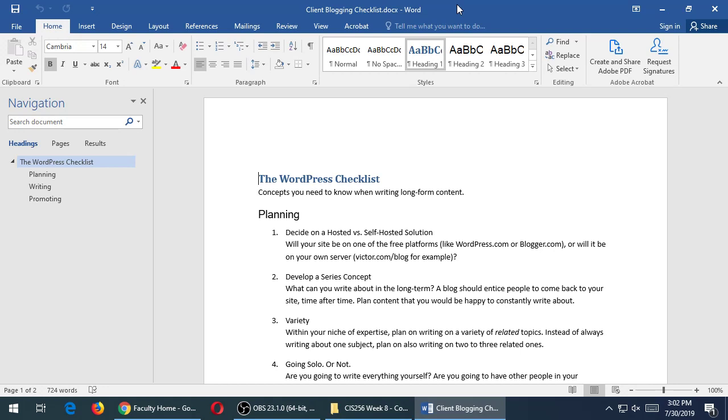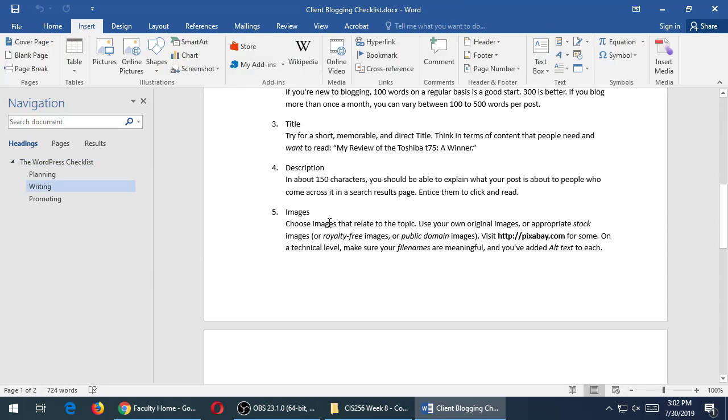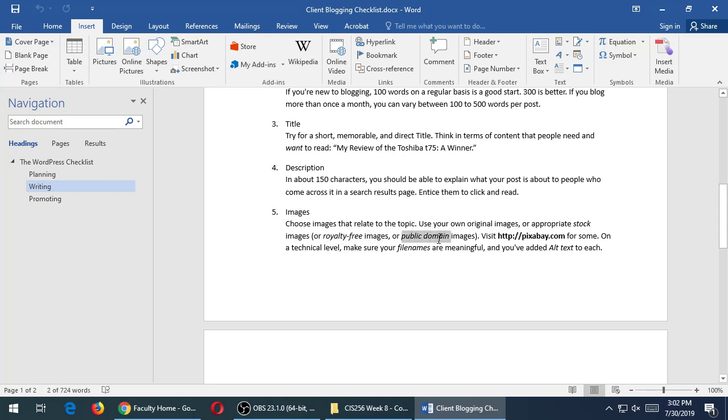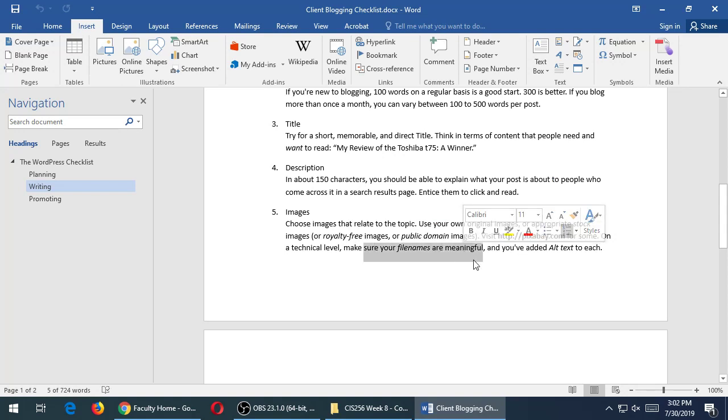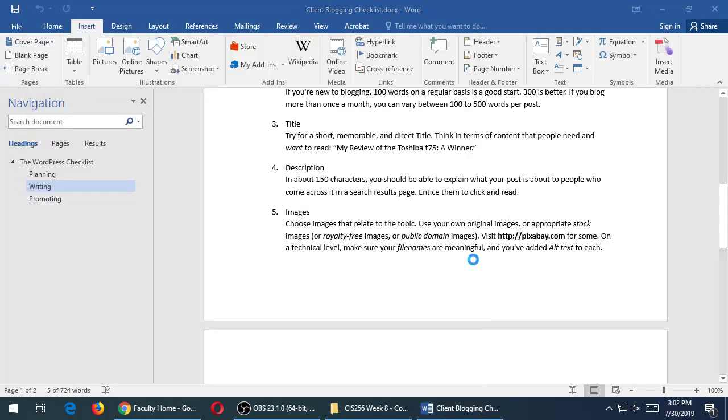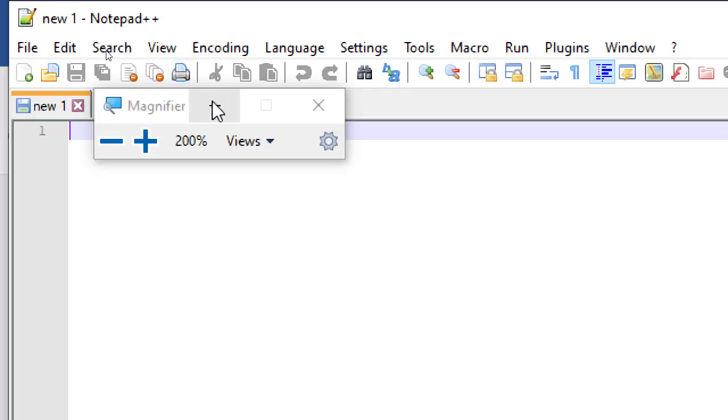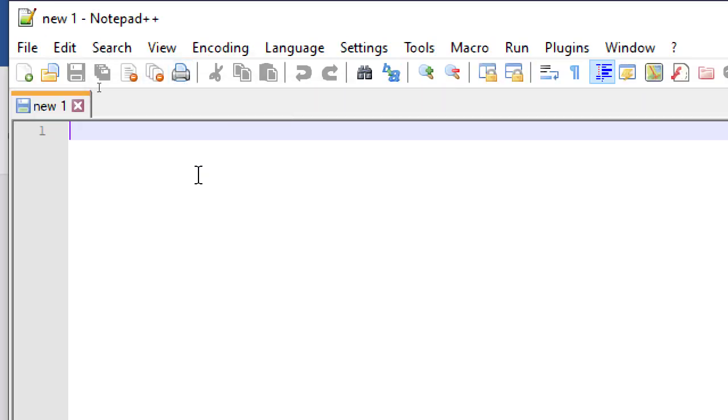The second part of the assignment is create two blog posts. You have a website. If you've got a WordPress website, there's an easy way to create posts. You go to the section Posts, Create New. You need to create two blog posts. At least 100 words long, at least one image, and internal external link. What does that mean? Well, it comes from here. If you find this section about images, Planning, Writing, Images. Choose images that relate to the topic. Use your own original images or stock images, also known as royalty-free or public domain images. I mentioned Pixabay as a place to get images. File names need to be meaningful.